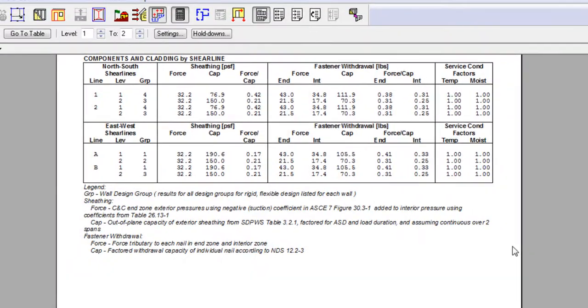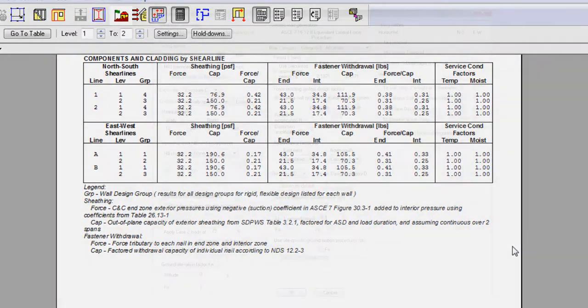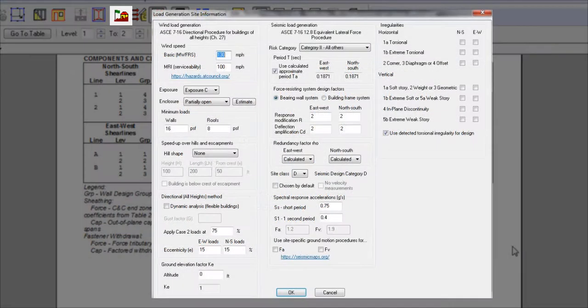The internal pressure is dependent on our input here in the load generation site information window, where we can specify the exposure type and enclosure of the building.